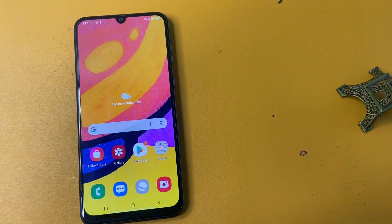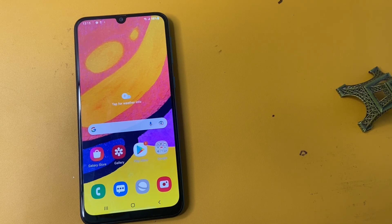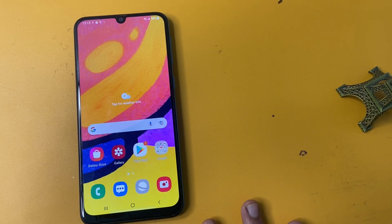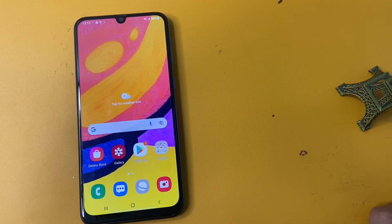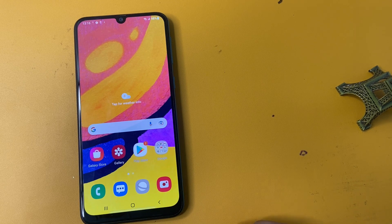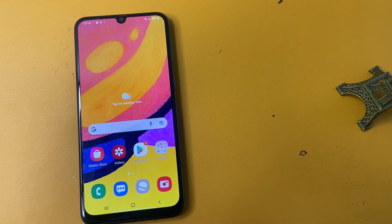If in any case your phone is not unlocked, comment with your model number, slot number, and serial number. Thank you for watching, friends — check out my other videos as well.